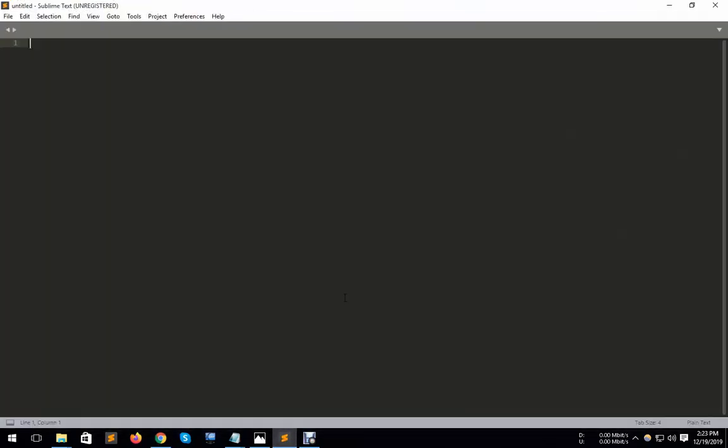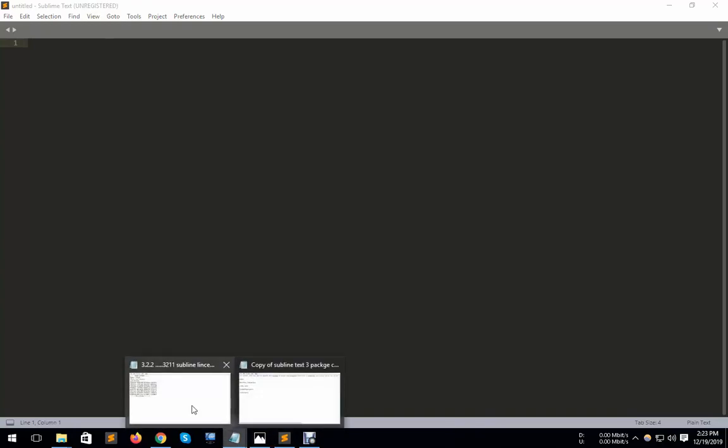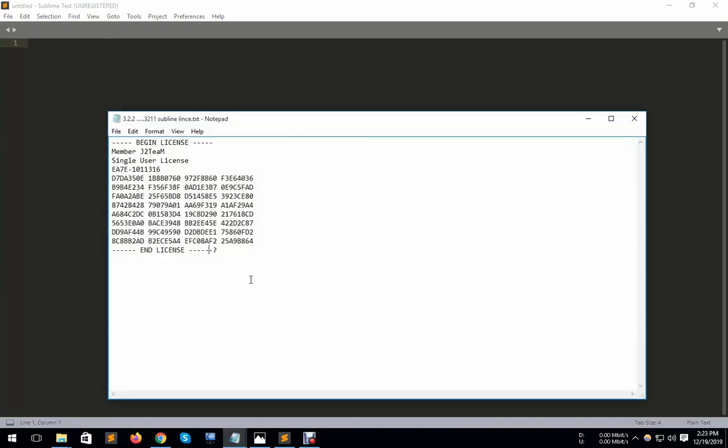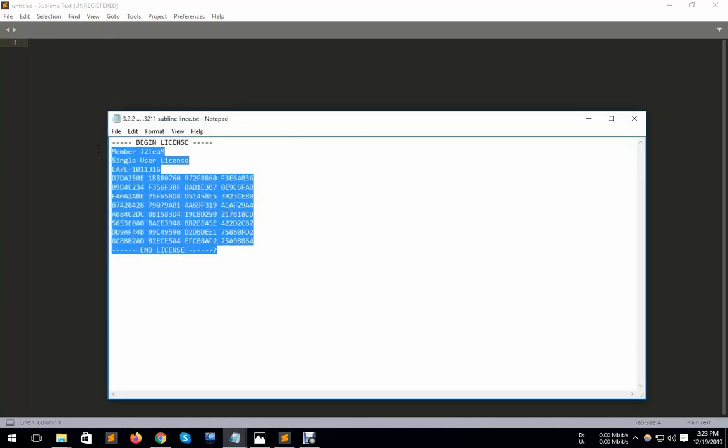Here is my Sublime Text. You can see that it is unregistered Sublime Text. So I have a license key and I will register it. Here is my license key. I copy it.